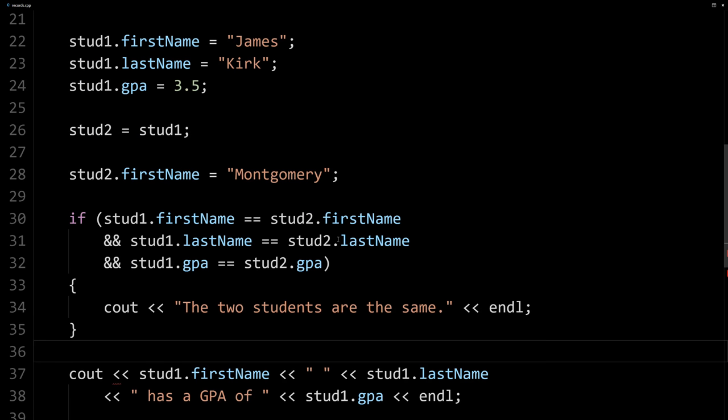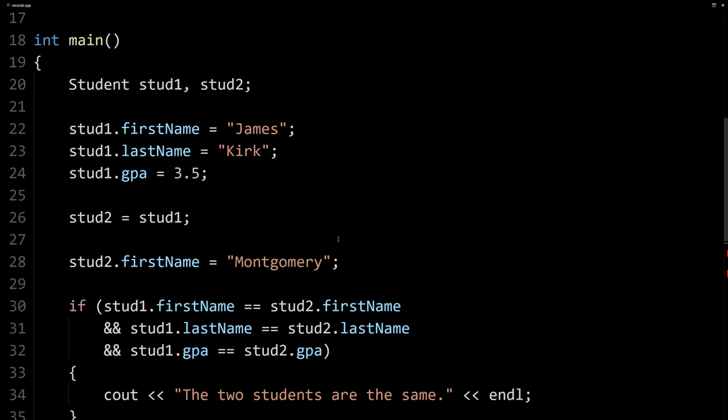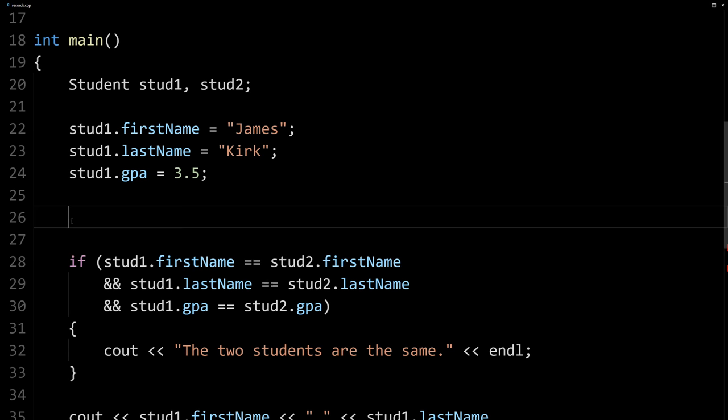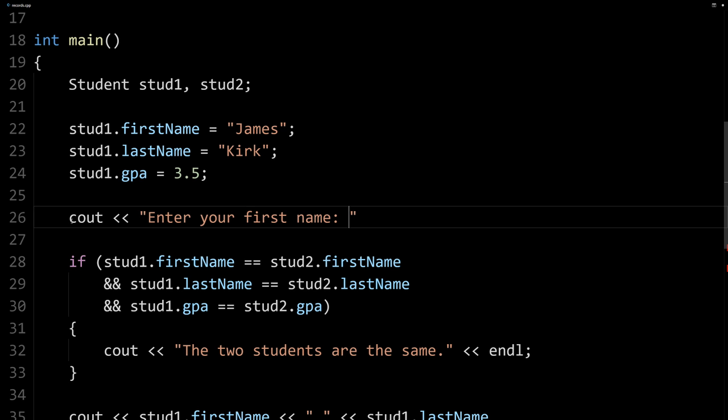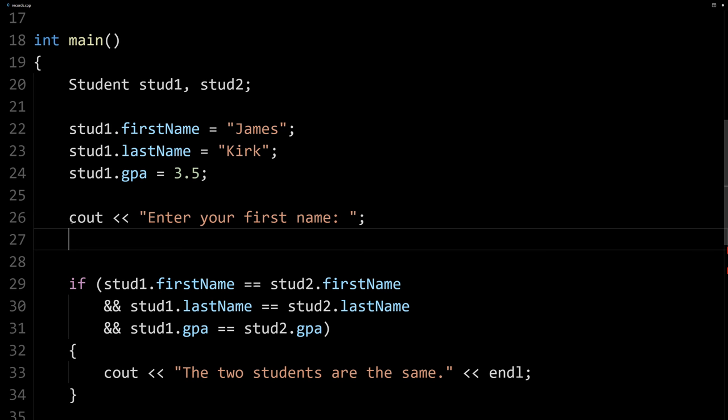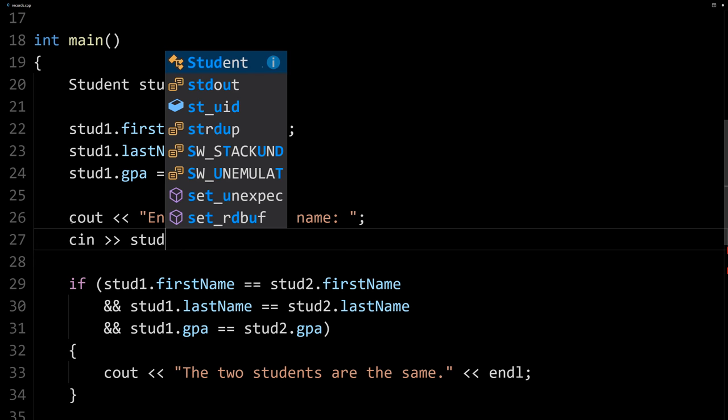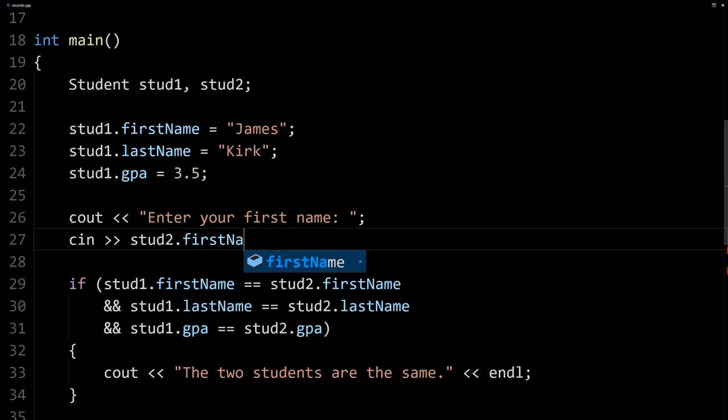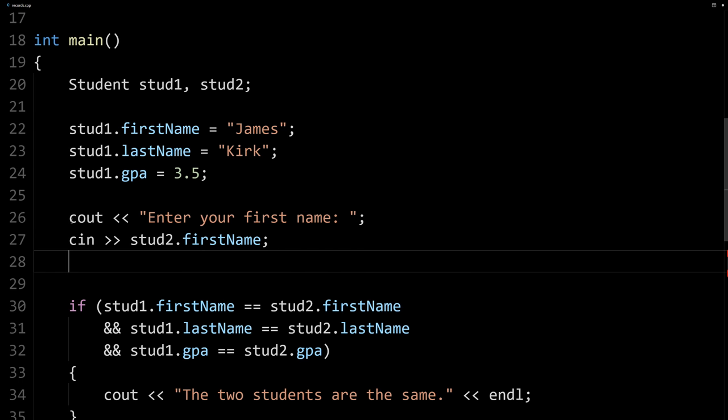We can also ask the user for input. Maybe we want to ask the user to enter their student information. Let me get rid of these two lines here and we'll use student two. So we can say cout, enter your first name, and we can say cin stud2 dot firstName. So we're using input here and accessing that member.